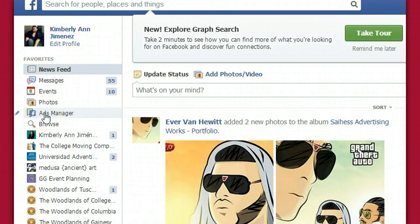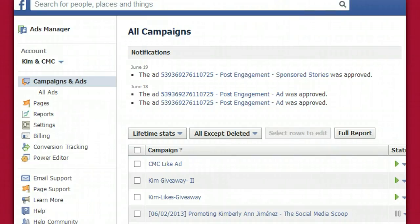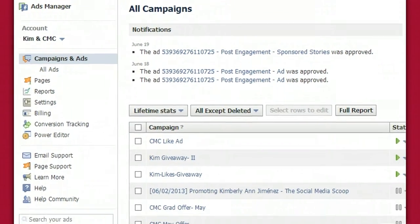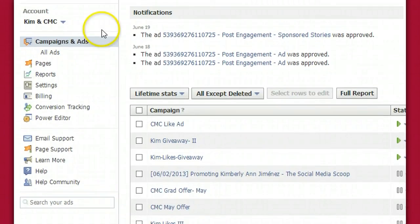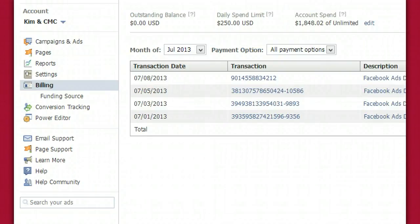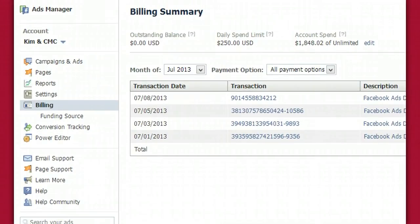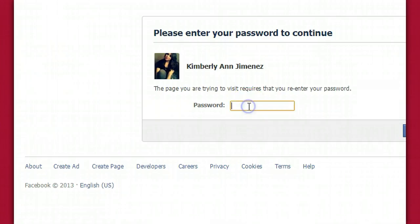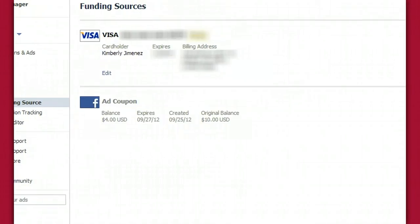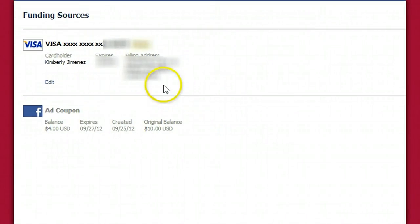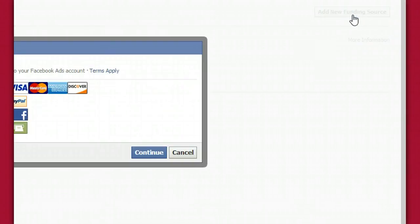So click on that and you're probably going to see something a little different if you've never set up an ads account. What you want to do is go down here to billing — let's double click that real quick. What you want to do initially is set up your payment source, so you want to go to funding source right over here. It's going to ask you for your password — enter that, and all you have to do is add a new funding source right over here. I already have my primary funding source right here.